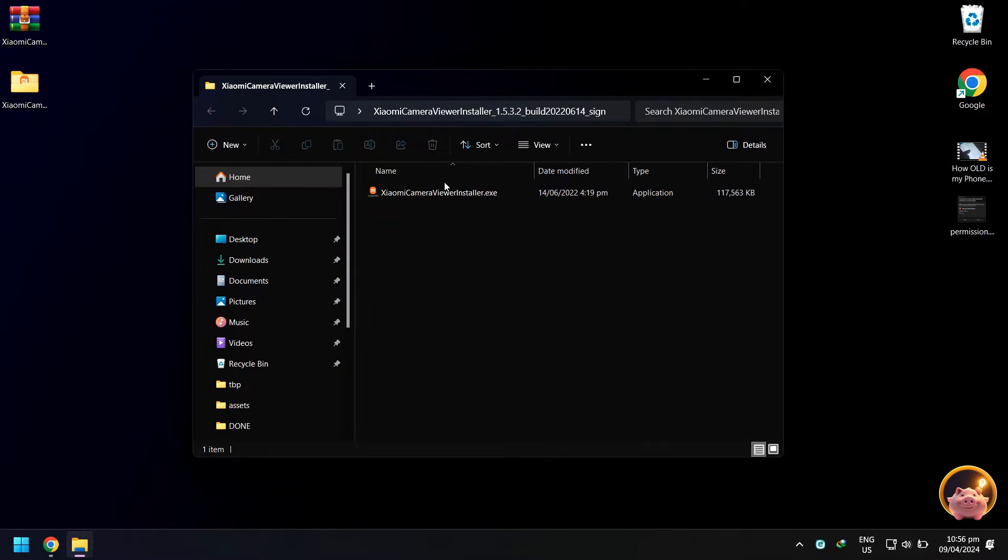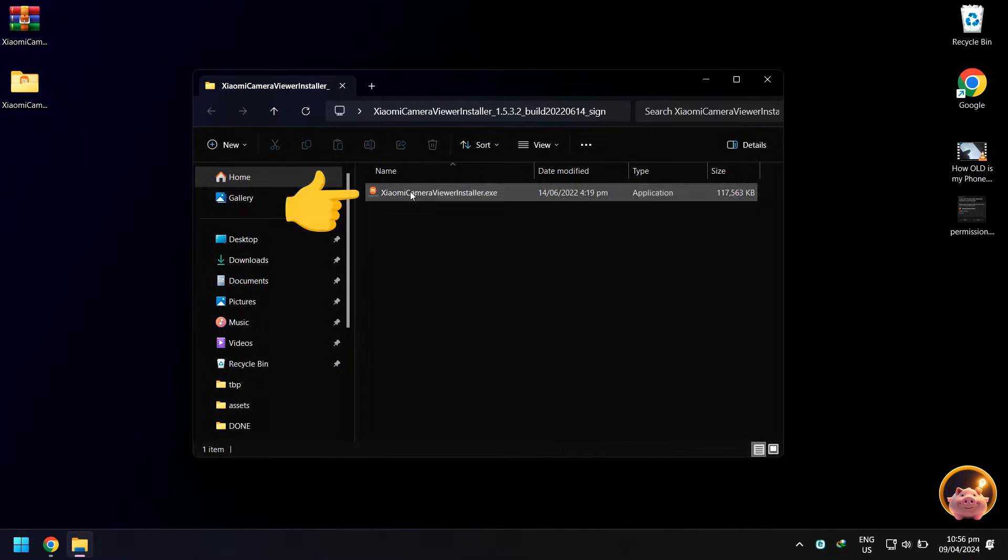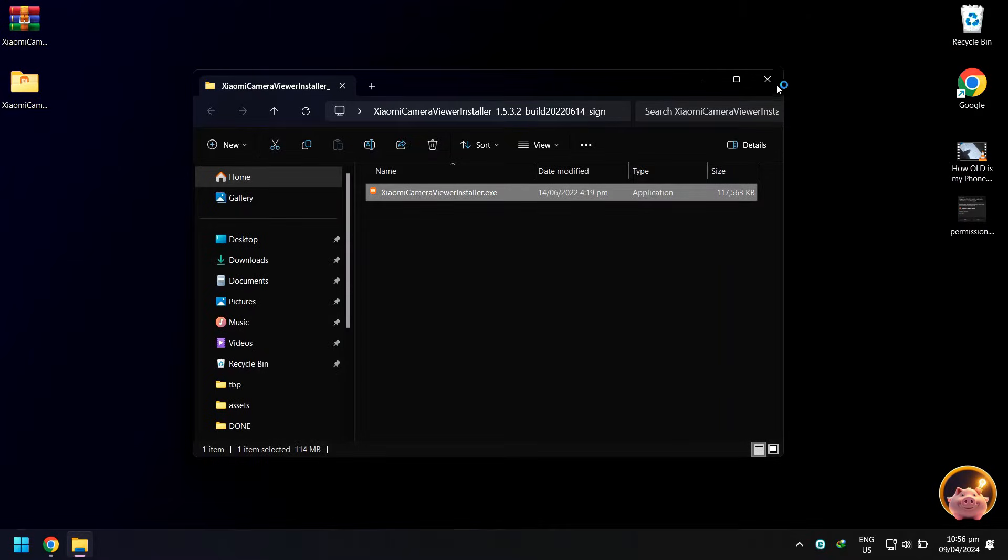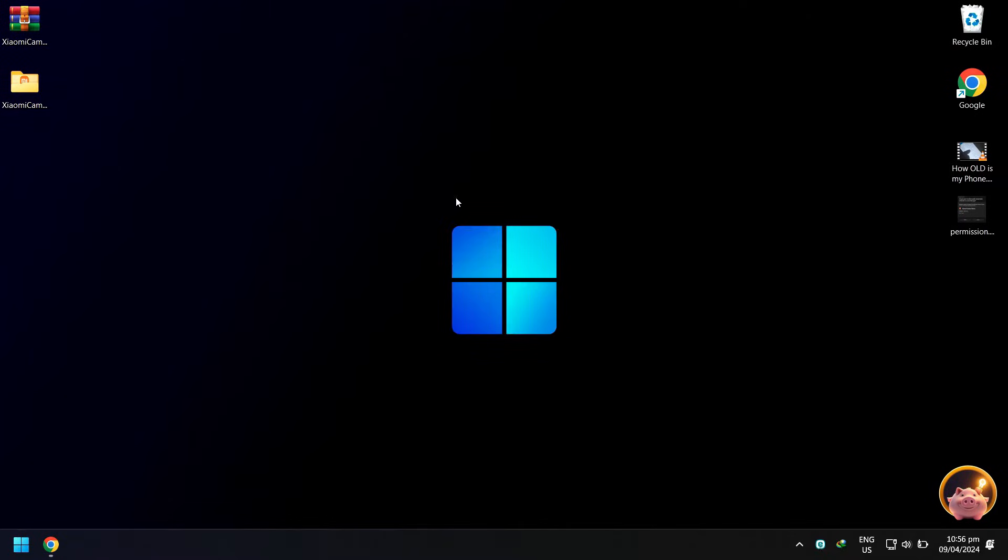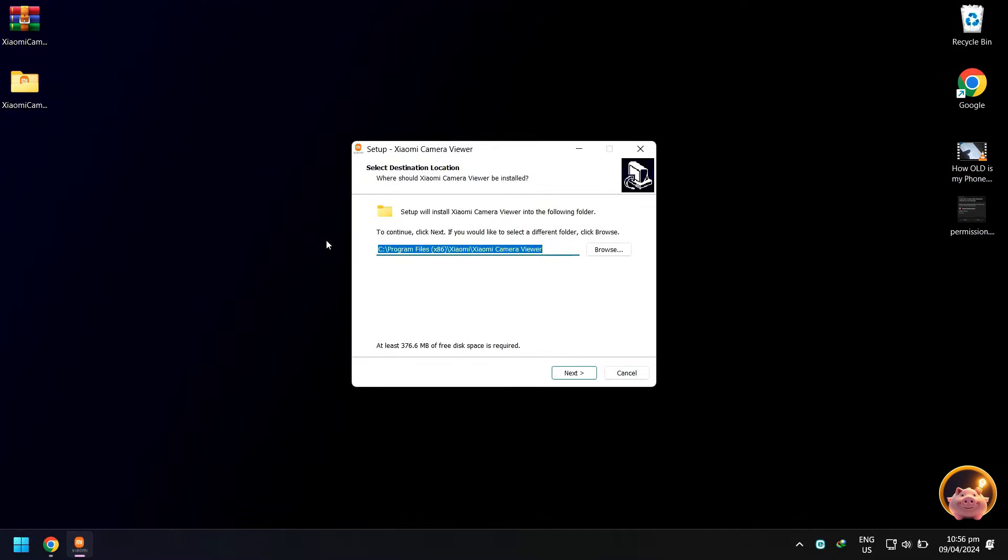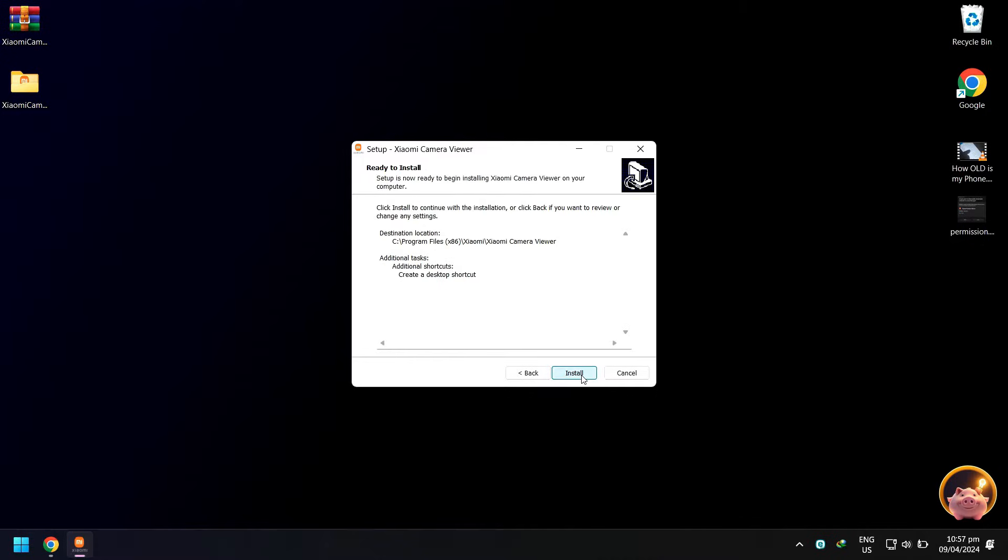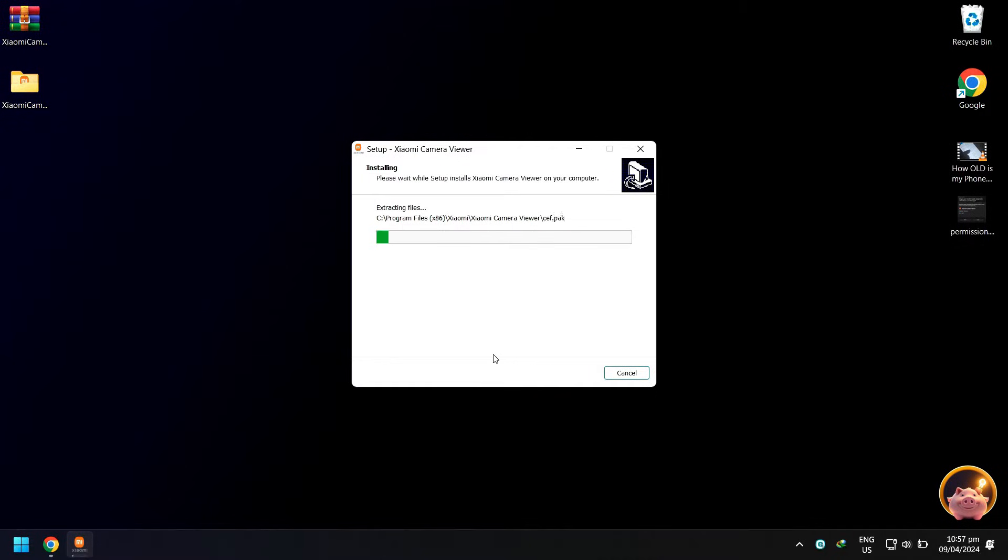Right click the Xiaomi Camera Viewer installer.exe file and click open. Click next, then click next again, then click install. Wait for the installation to finish.